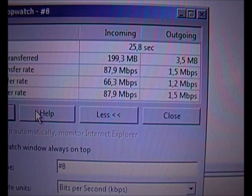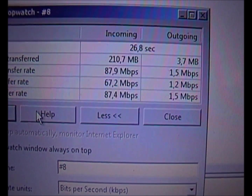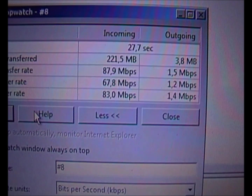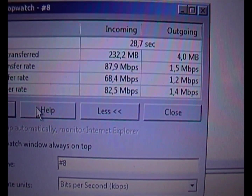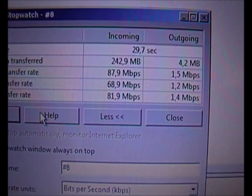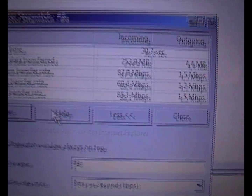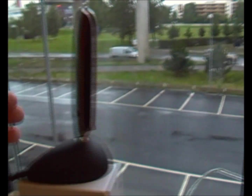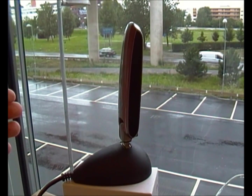85 megabits. 87.9. There we go — that's at that angle.